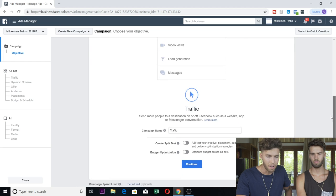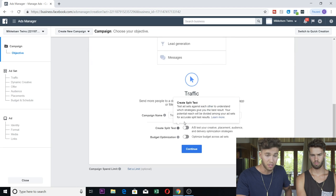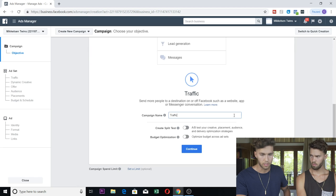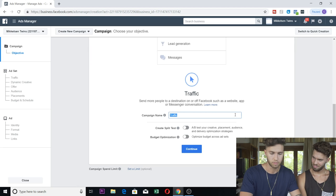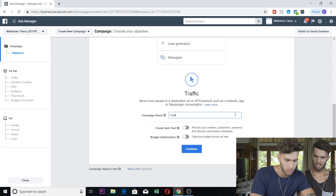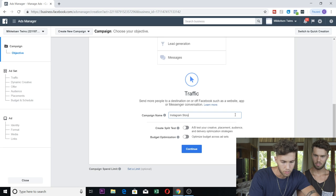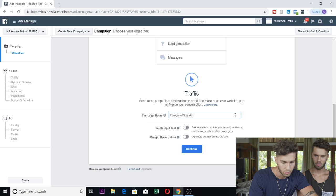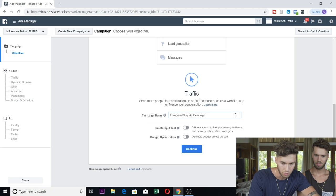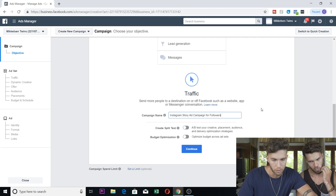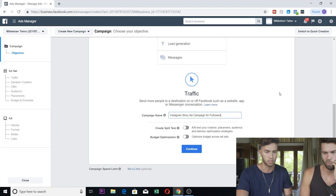You are going to use traffic. Go down, name your campaign. I would just name it something like IG campaign for followers, Instagram story ad campaign for followers. That's a lot longer than I'd want to name it, but name it whatever you want.